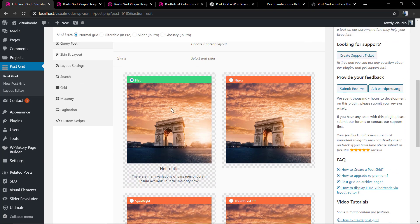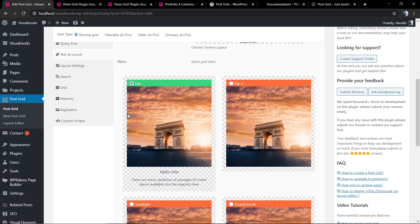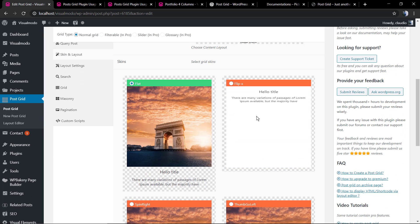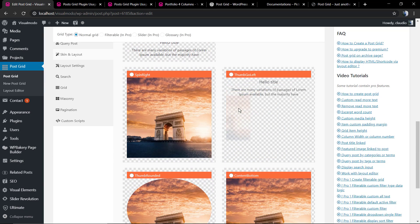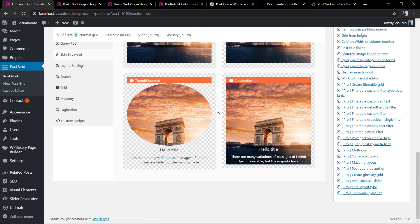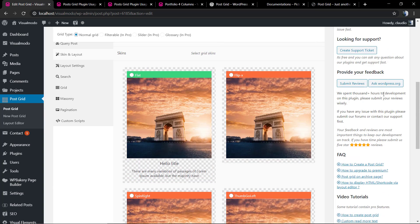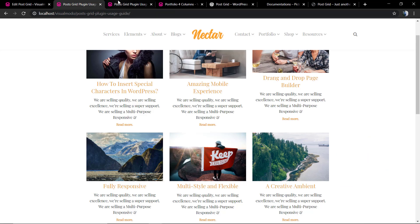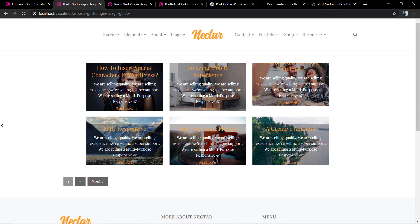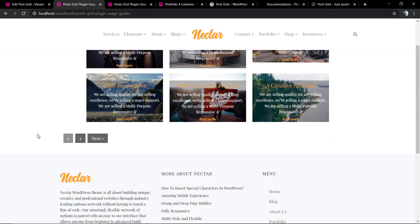Now back to skin and layout, we can select some skins. This one for example, the last one. Let me save the changes, and here we go.